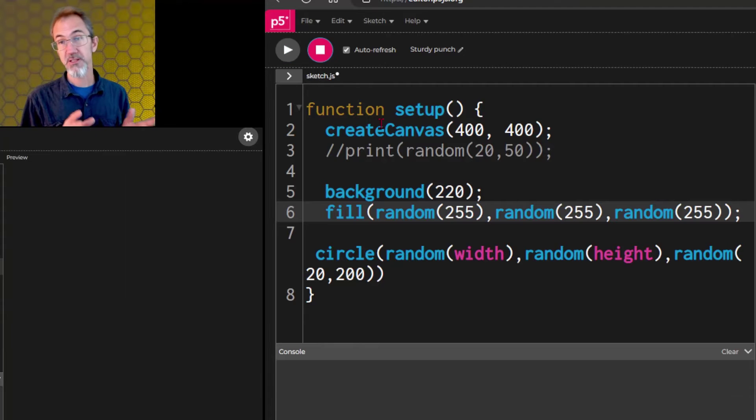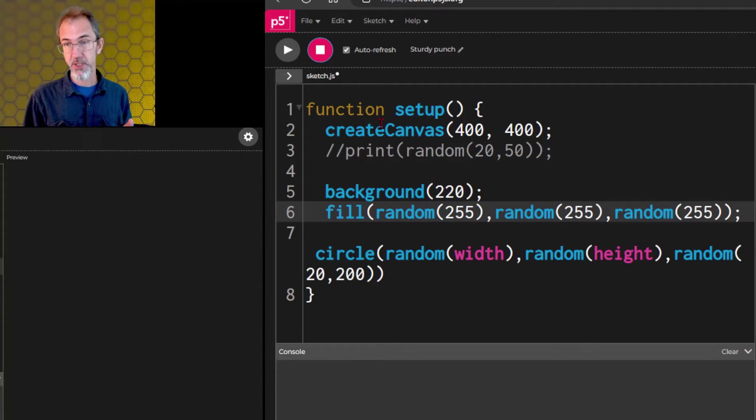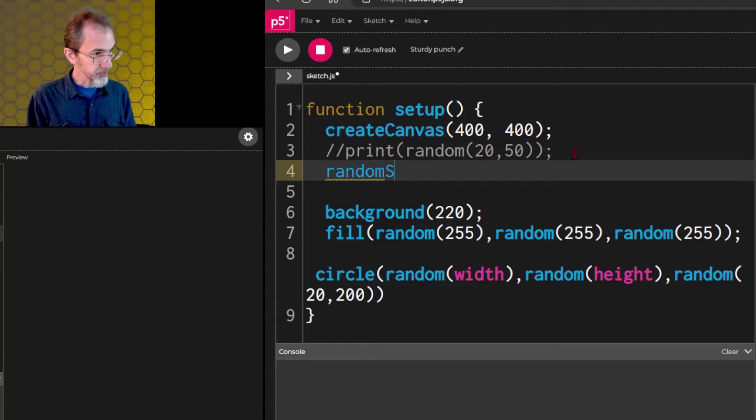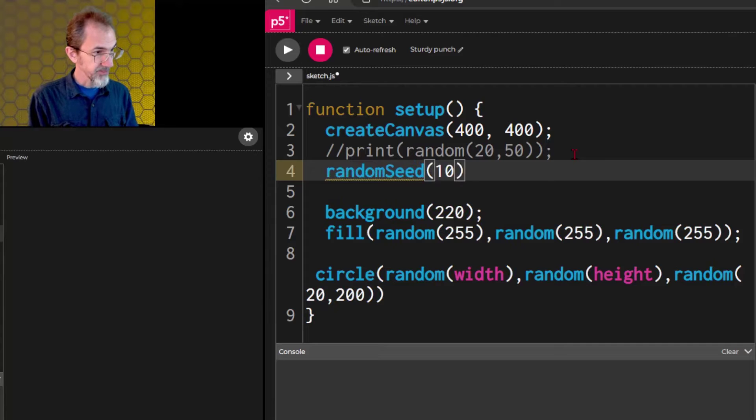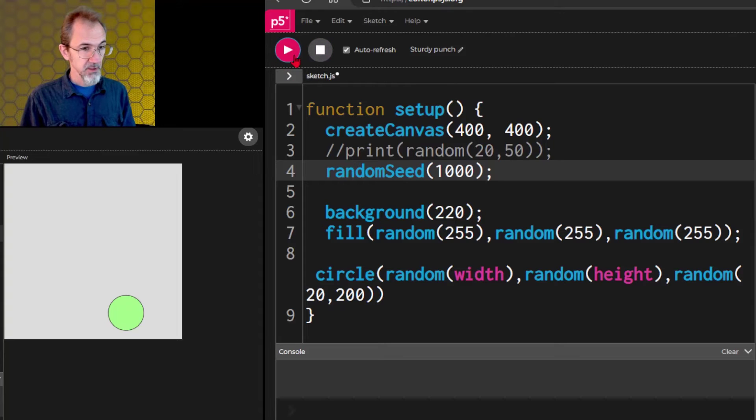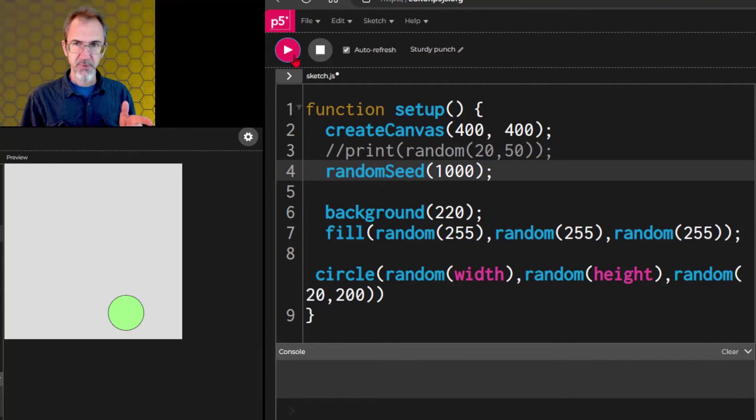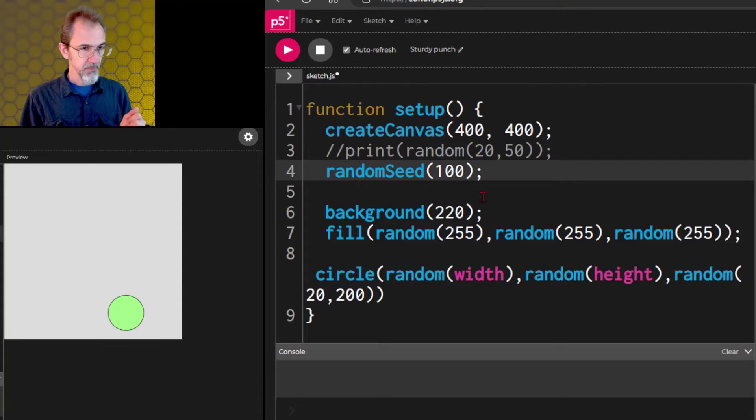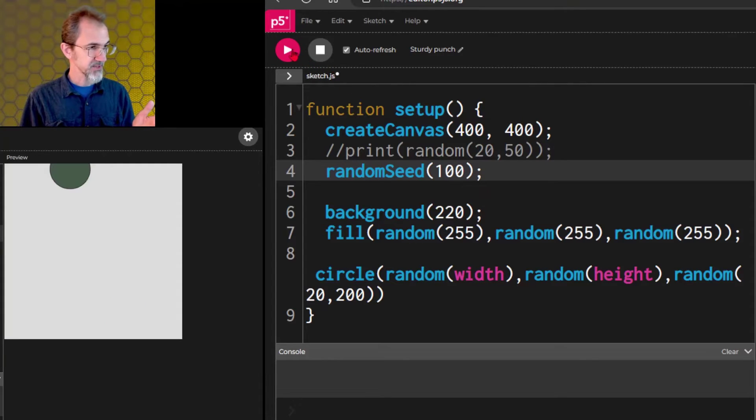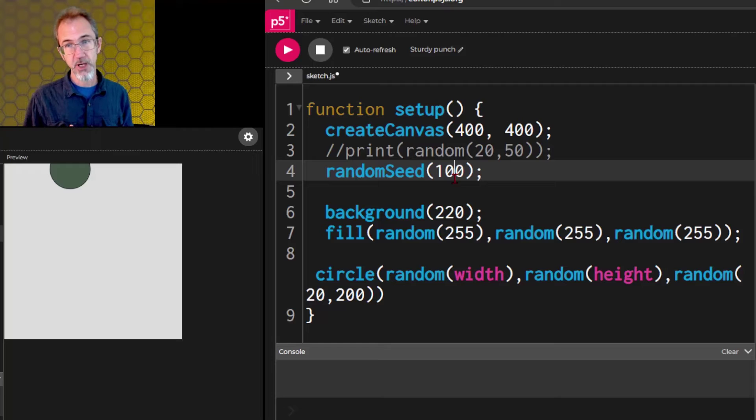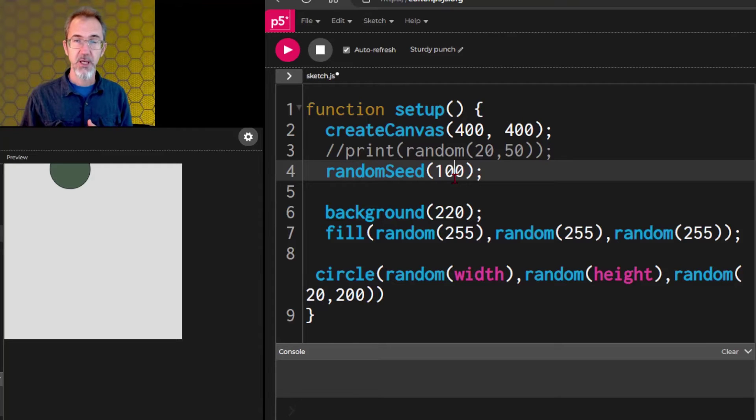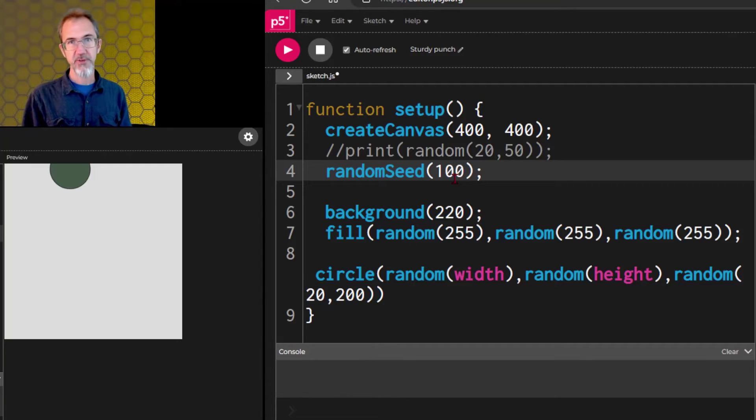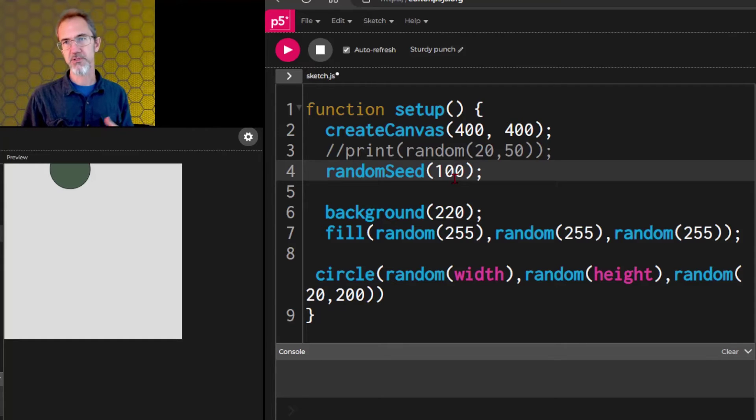Now, I said that the program calculates a random number based on when the program starts. Well, you can override that. Let's put in random seed 1000 or so. It doesn't matter. And we're going to get a circle here, this color. Let's hit play again. And we get the same thing. Play again. We get the same thing. Let's try changing this to 100. We get a different circle in a different place. If I hit play again, same circle, same place. Using a random seed is going to be helpful later on when you're designing your art and you want to be able to change one thing and see the results of that change. But if you have everything constantly random, then it's hard to see the results of one little tweak you make to your art.